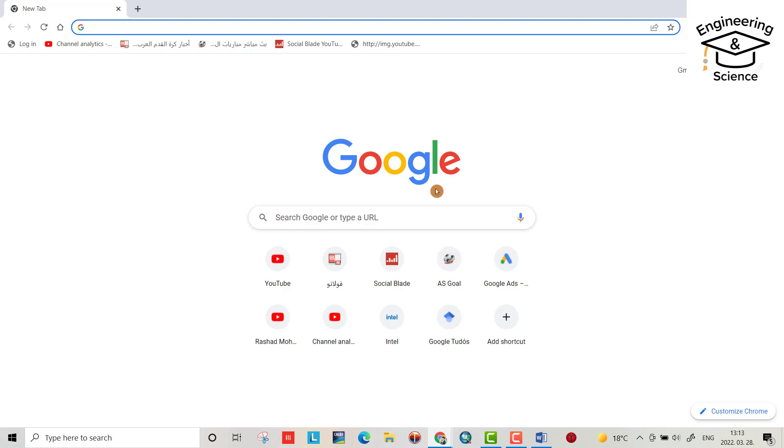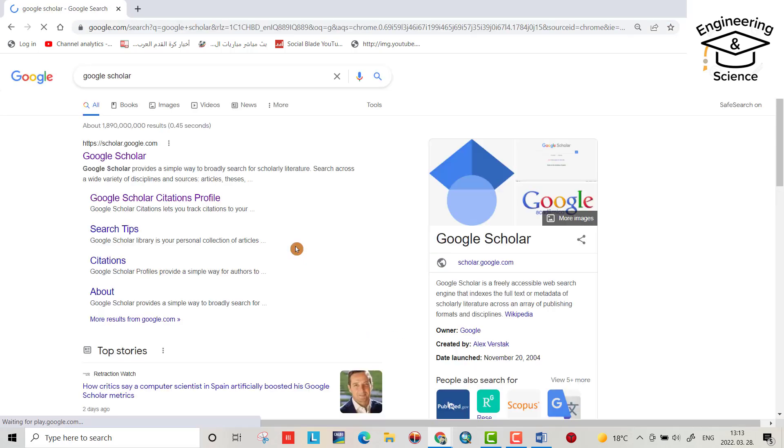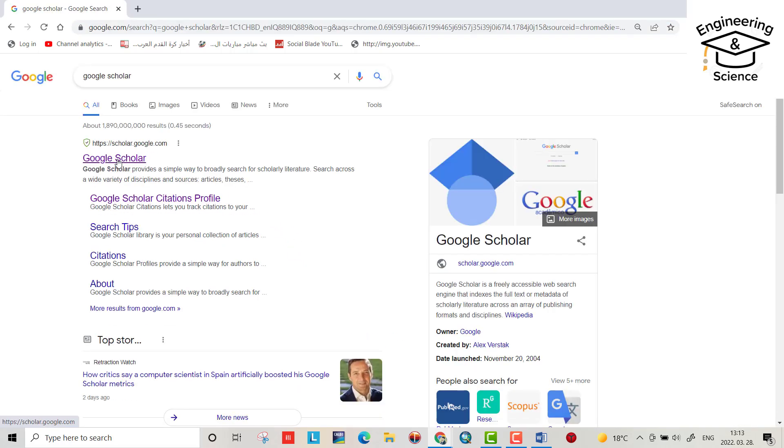Hello everyone, today I want to show you how we can download Google Scholar citations using EndNote to Microsoft Word. It's really helpful and a time-saving tool. Let's do it. From Google, search for Google Scholar.